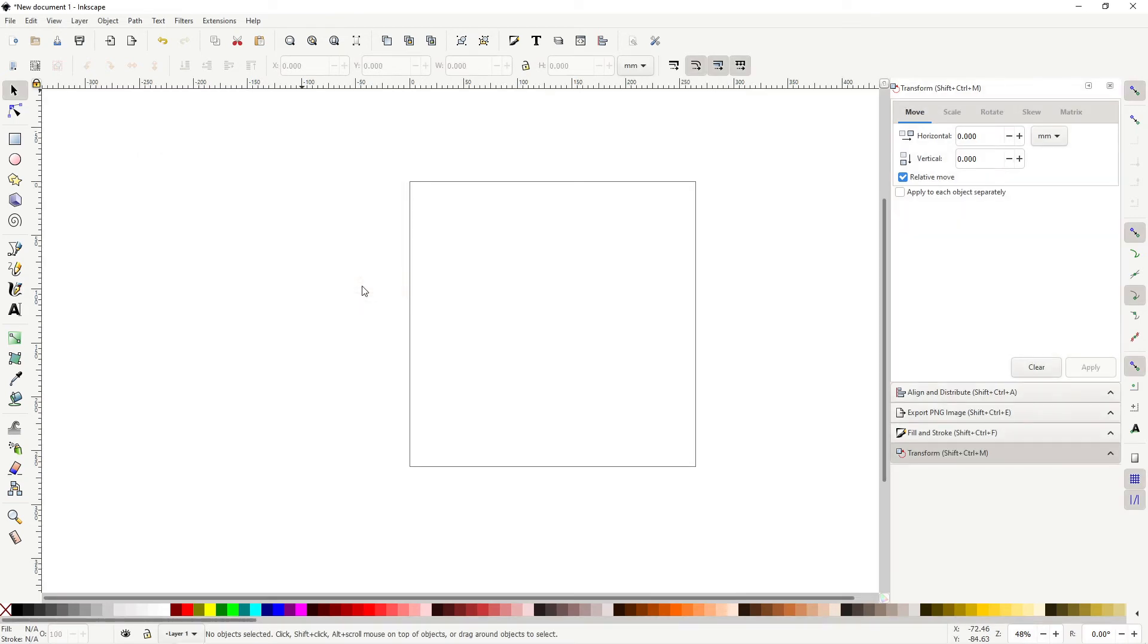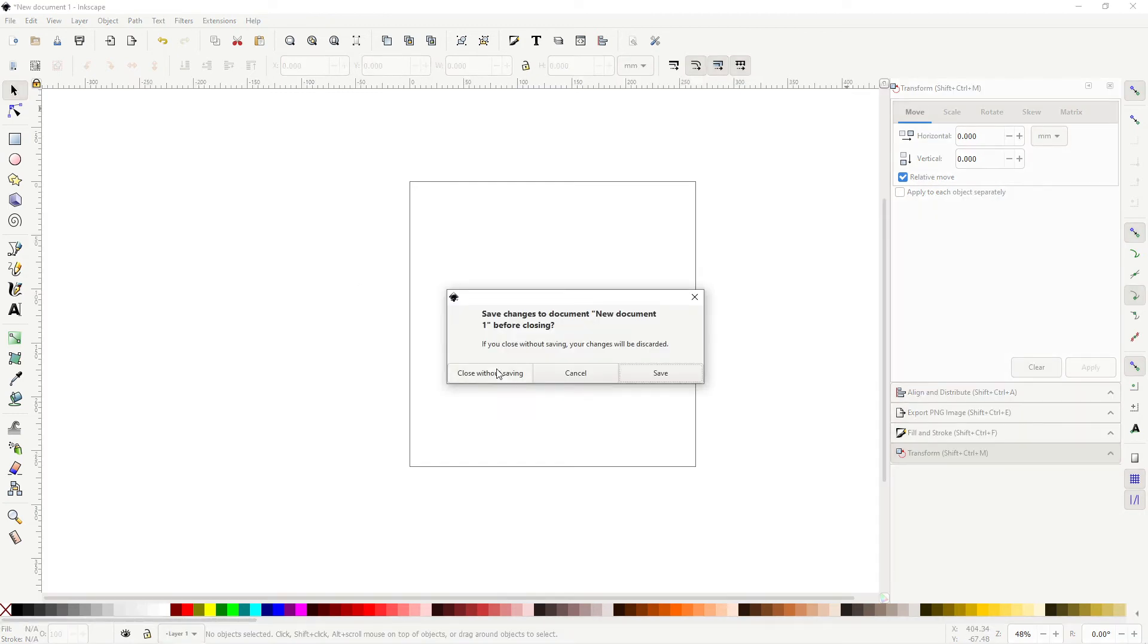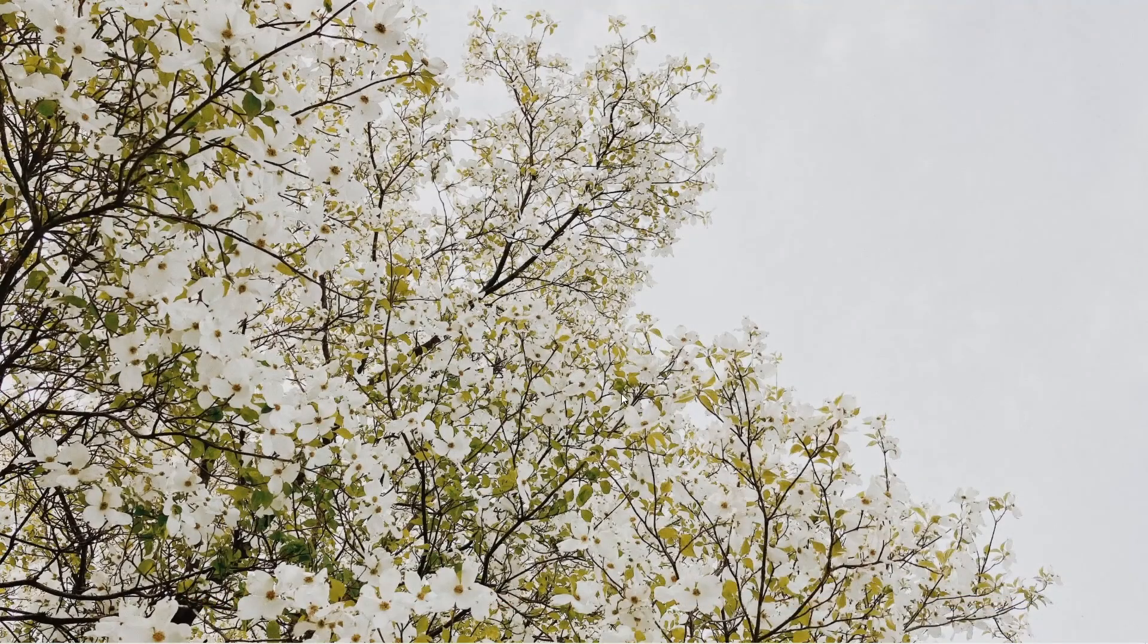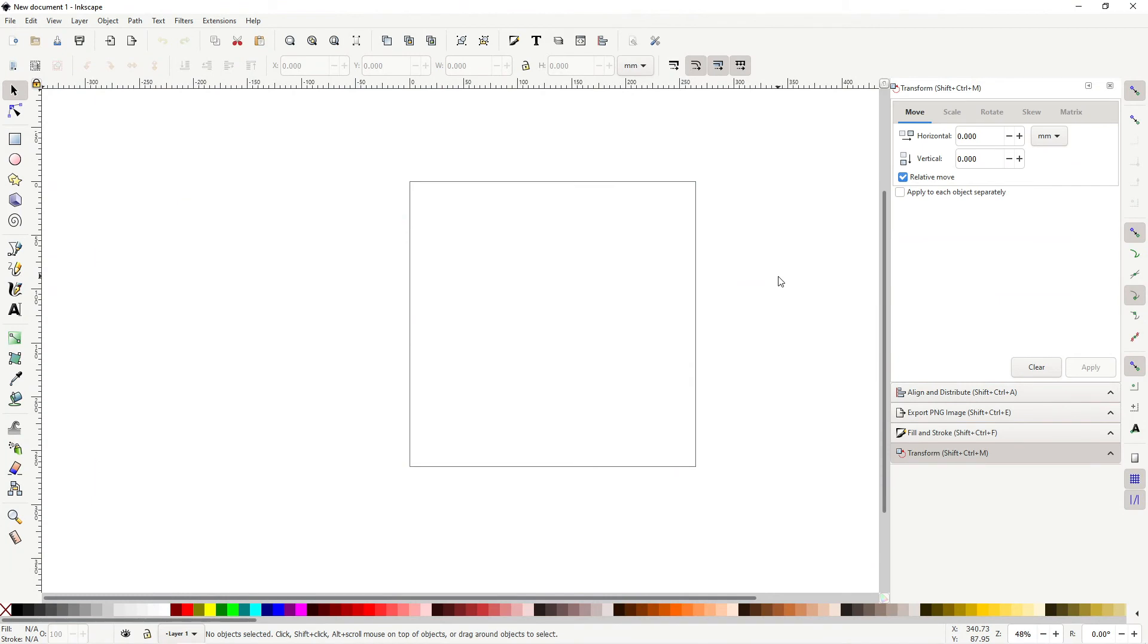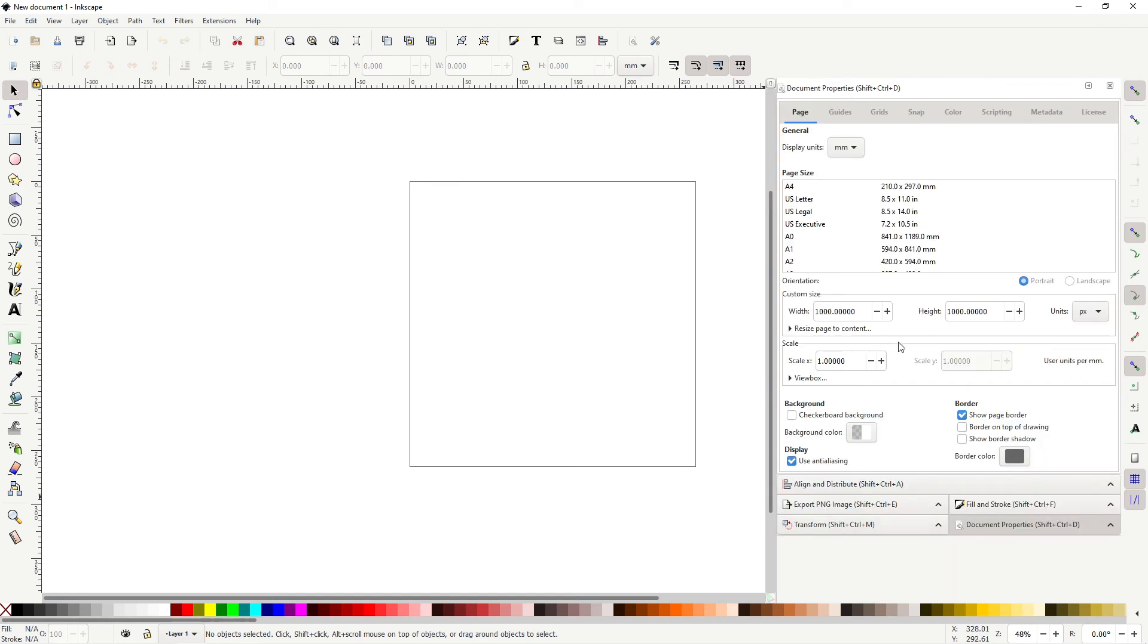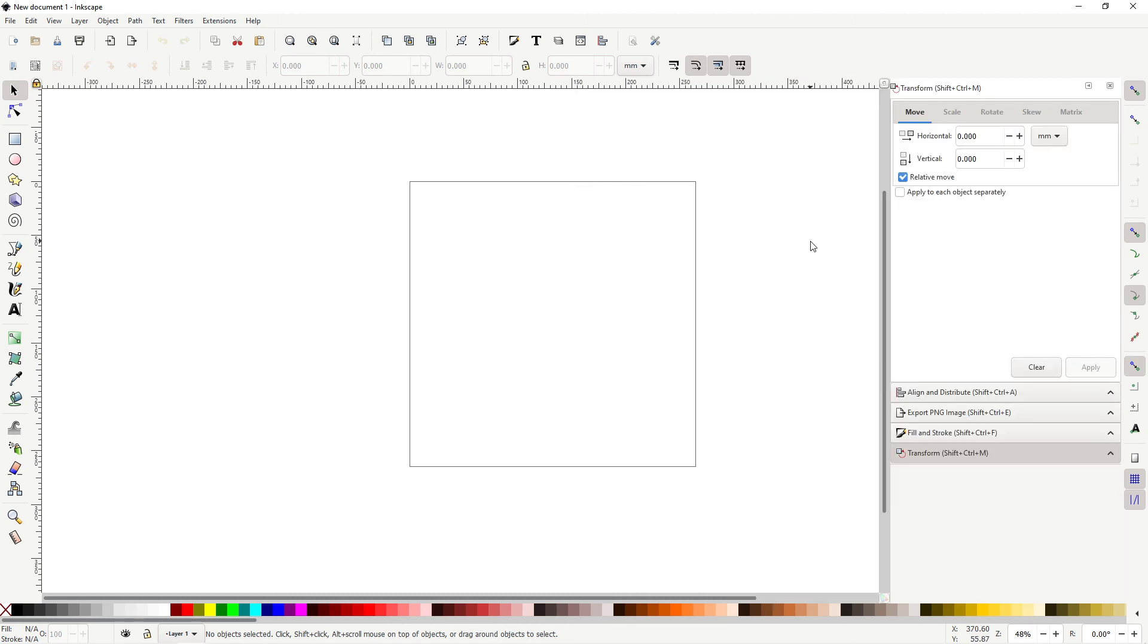Now let's close Inkscape to see if it actually works. We'll close without saving. Then let's open Inkscape again. And as you can see, the default template is the one we created. Let's check just to make sure everything is fine. Ctrl+Shift+D. And as you can see, the units are in pixels and the width is 1000 by 1000. So that's how you set your default template in Inkscape 1.0.